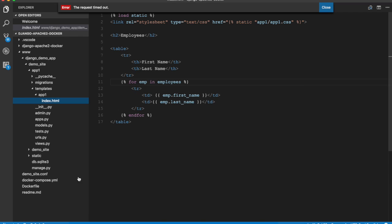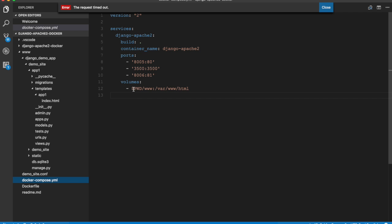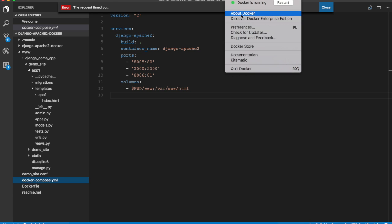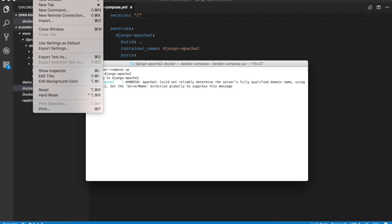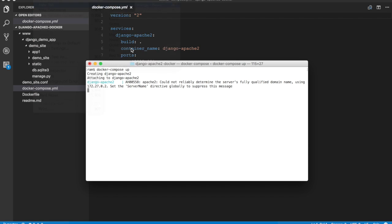And that is because the folder that we had mounted in docker-compose, which is the www folder in our project folder, is not shared with Docker. So to do that, go to Docker preferences and go to file sharing tab and add the project folder and restart Docker.